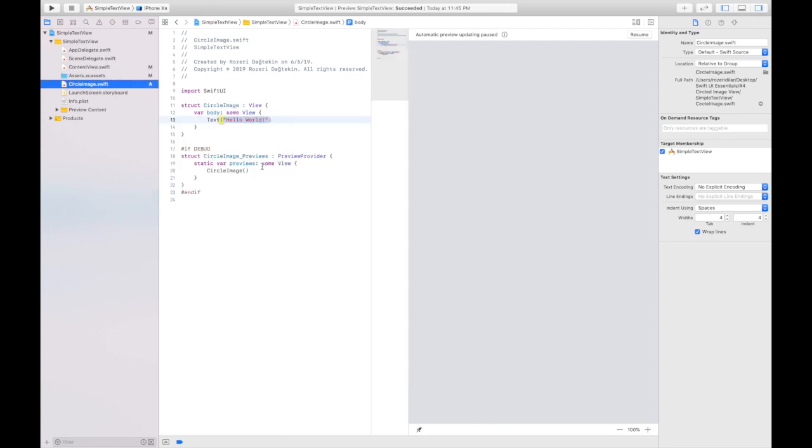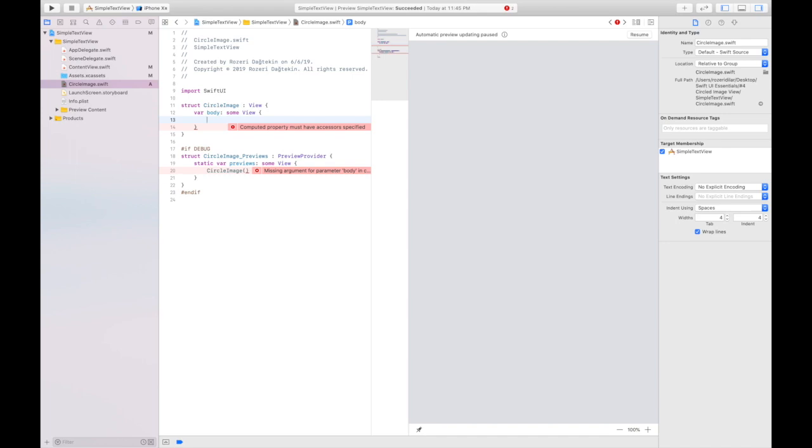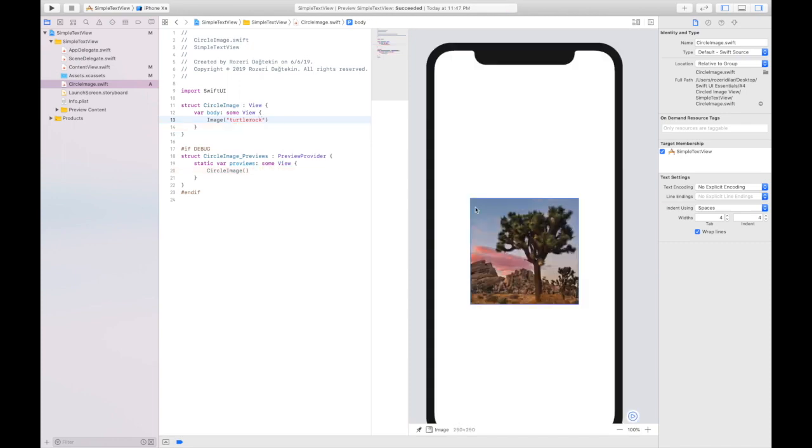Let's go and do that. I'm going to get rid of this. I'm going to say this is an image. The image called turtle rock. My image is here now.